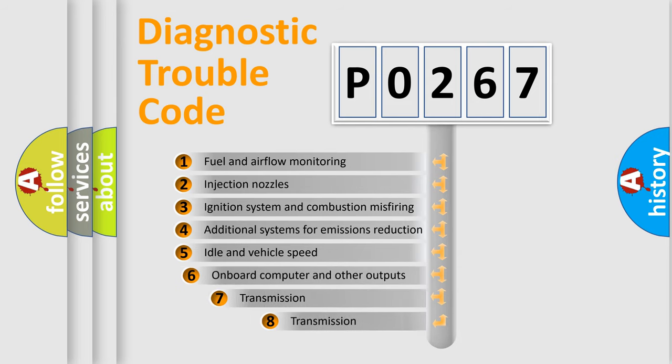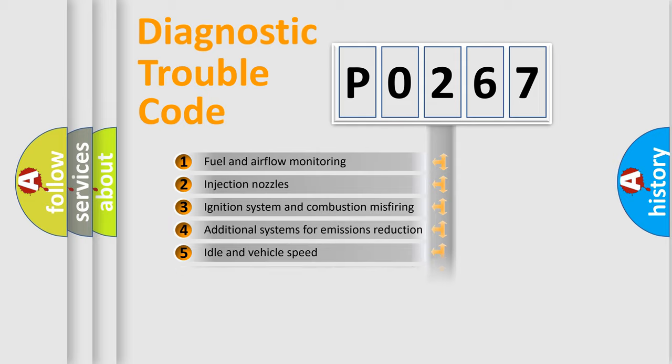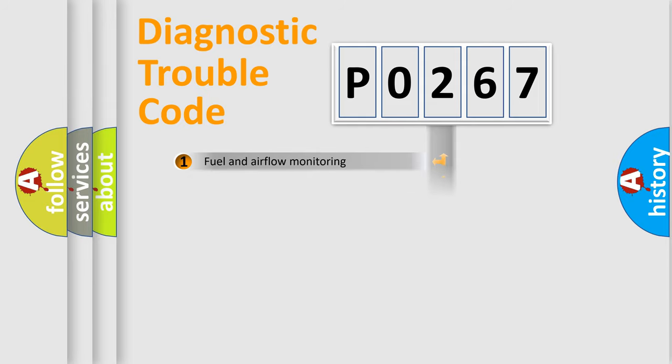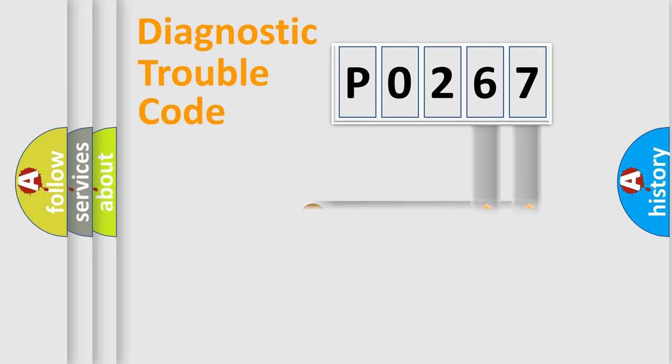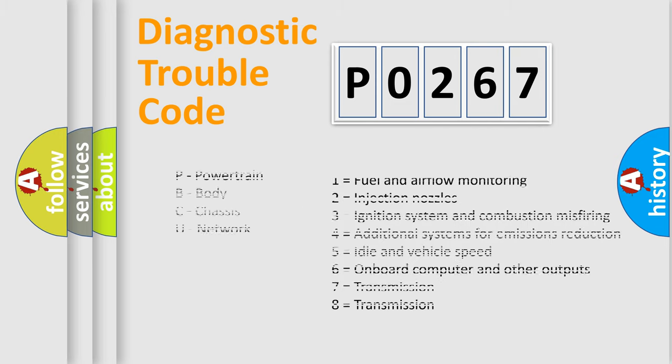The third character specifies a subset of errors. The distribution shown is valid only for standardized DTC codes. Only the last two characters define the specific fault of the group. Let's not forget that such a division is valid only if the second character is 0.